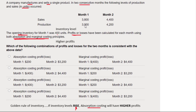In month one, sales were 3,800 and production was 3,900 — they produced more than they sold. When you make more than you sell, you fill up the storeroom, so inventory levels go up. And when inventory levels rise, my golden rule tells me that absorption costing has the higher profit.